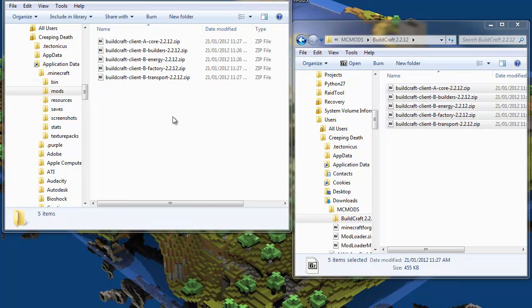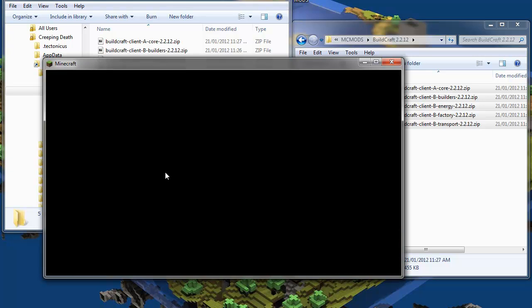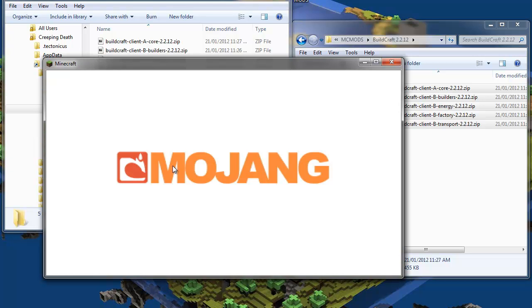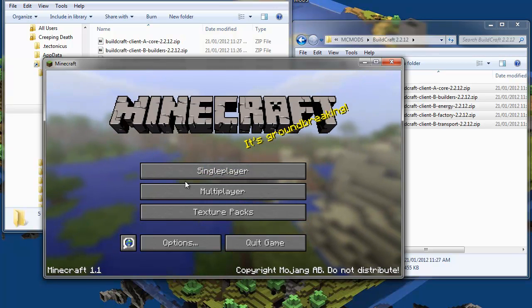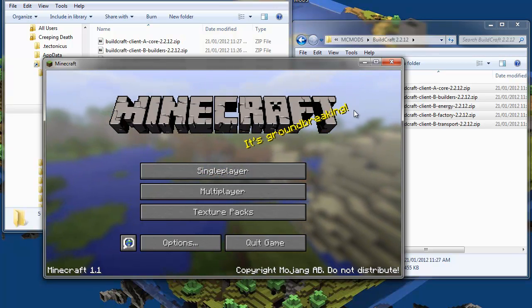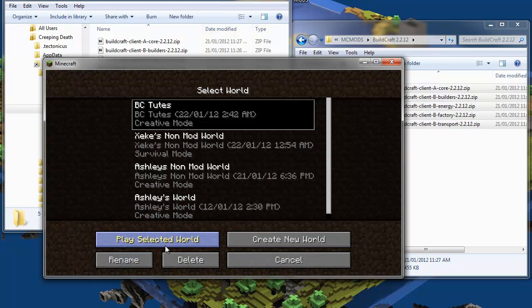After you've done that, launch your Minecraft and all should be well. Let's see, we've got Minecraft version 1.1. It's groundbreaking. Pun intended I suppose.